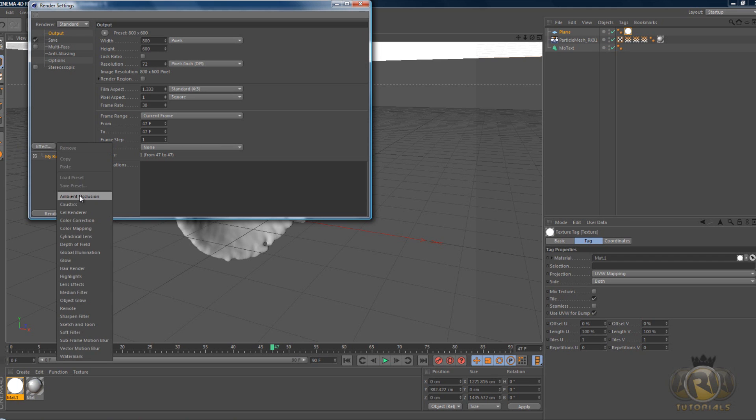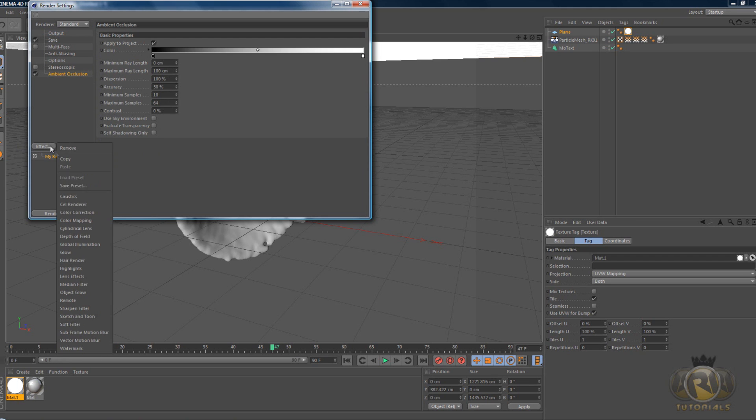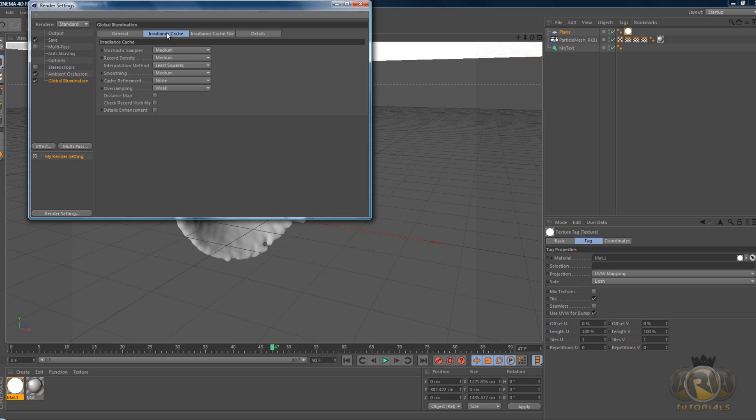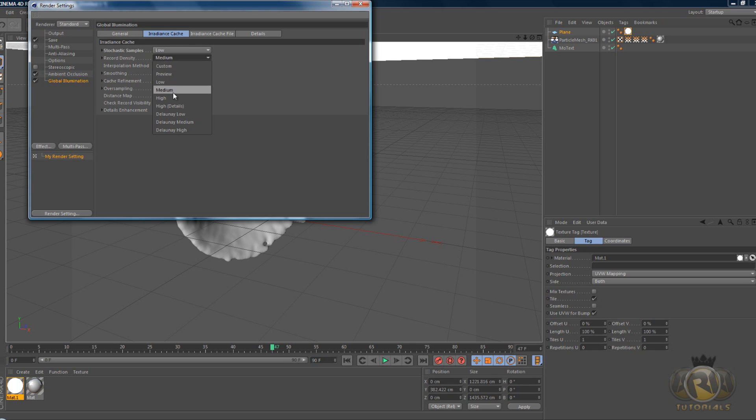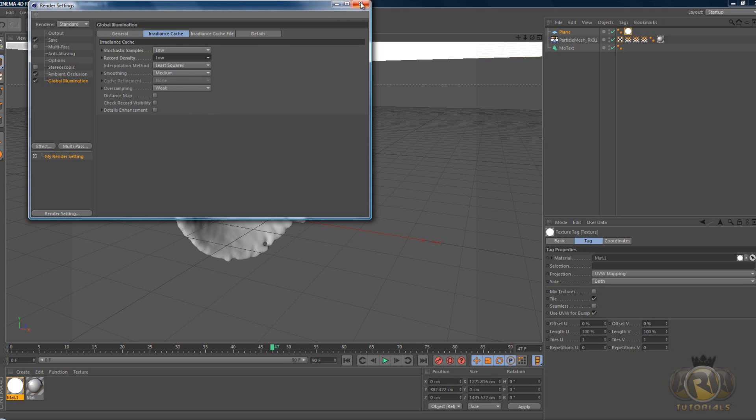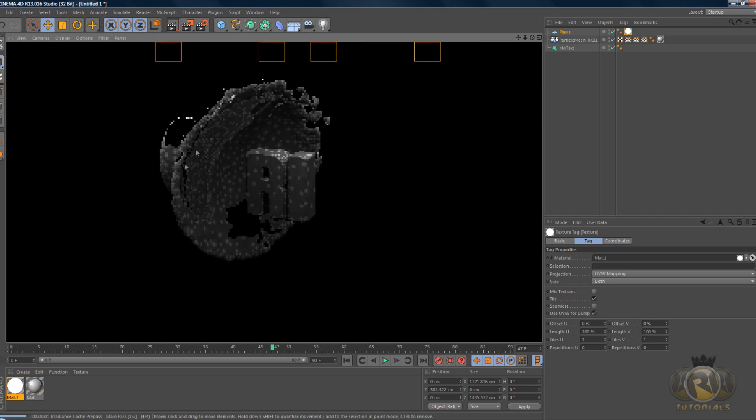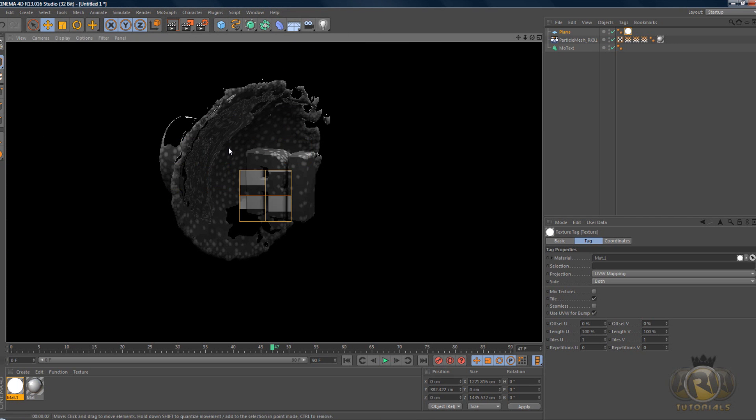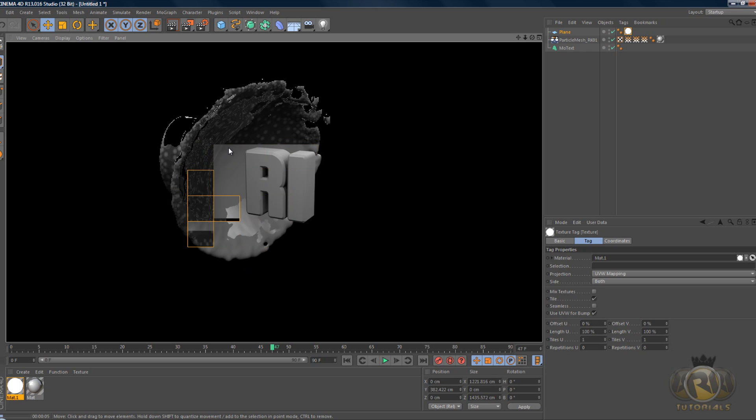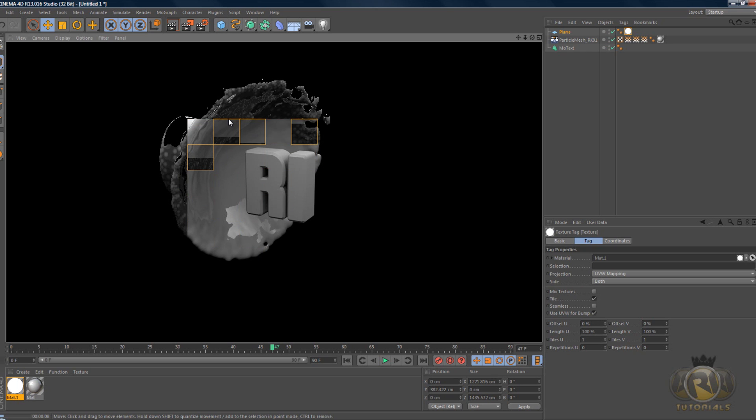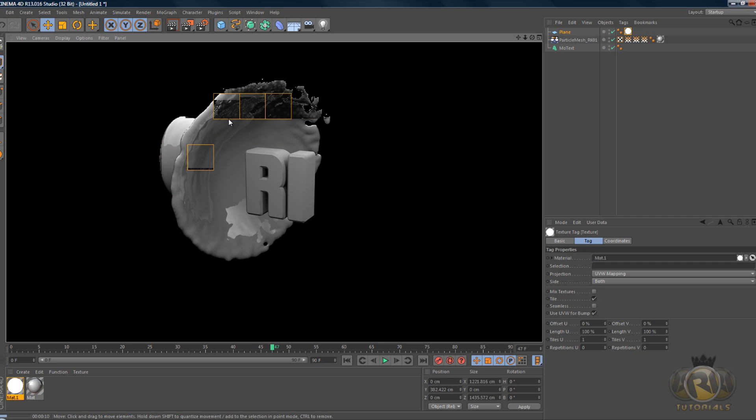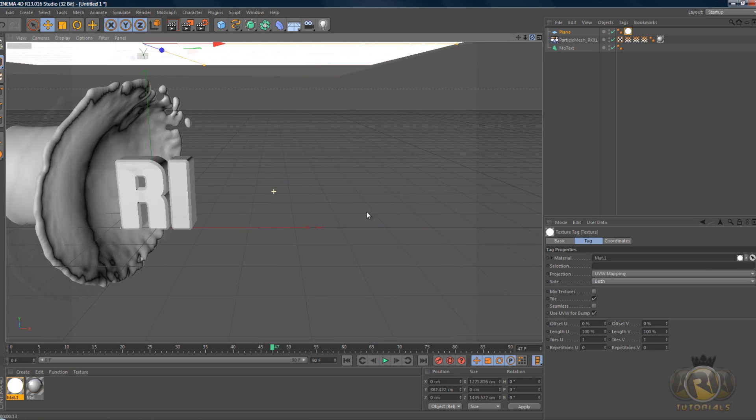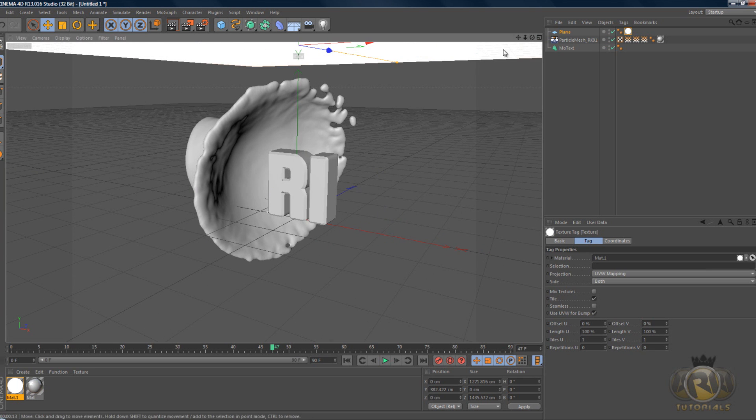If I go to Render Settings, Effect, Ambient Occlusion, Global Illumination, here in the settings cast examples low, record density low, and if I render it it's gonna look really cool. It's gonna be shiny, kind of like mercury if you know what that is, it's a liquid metal.